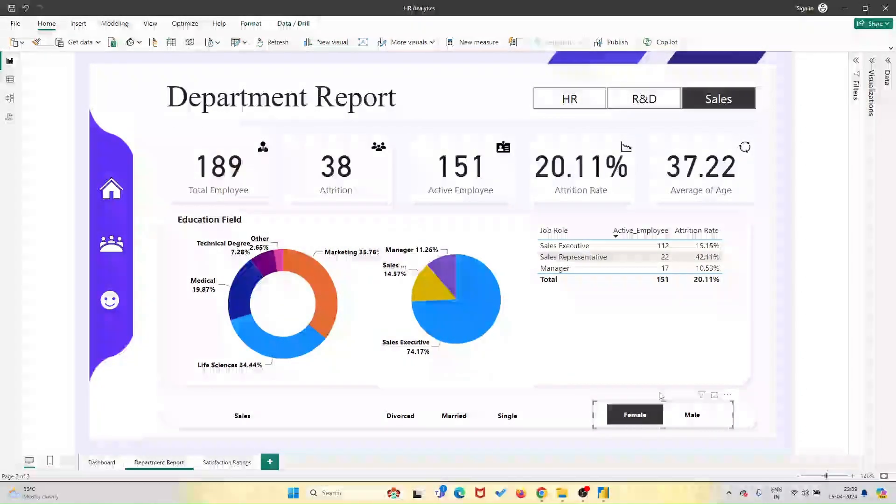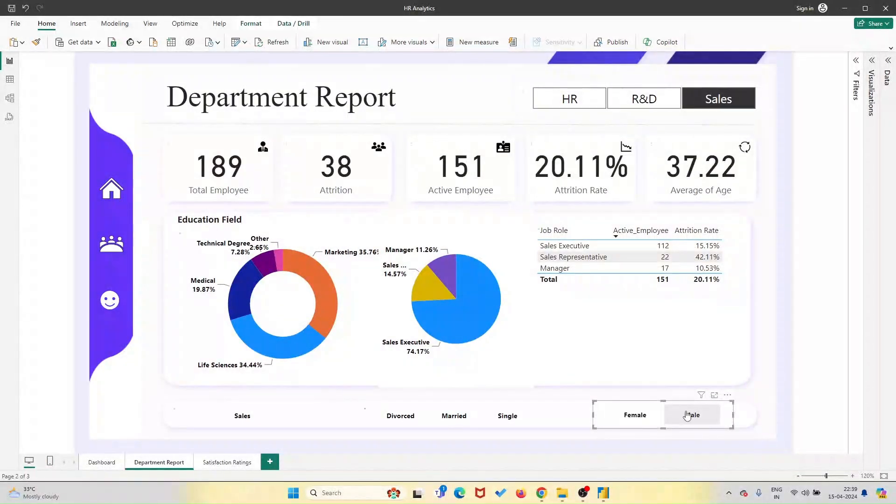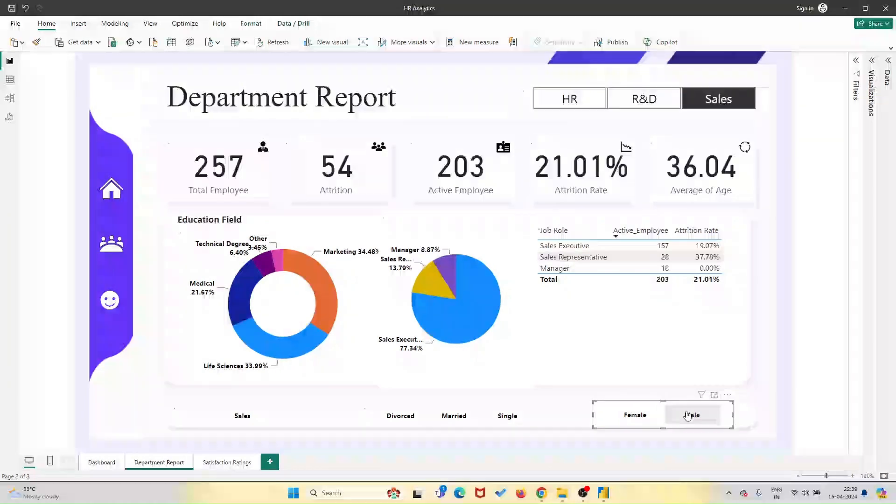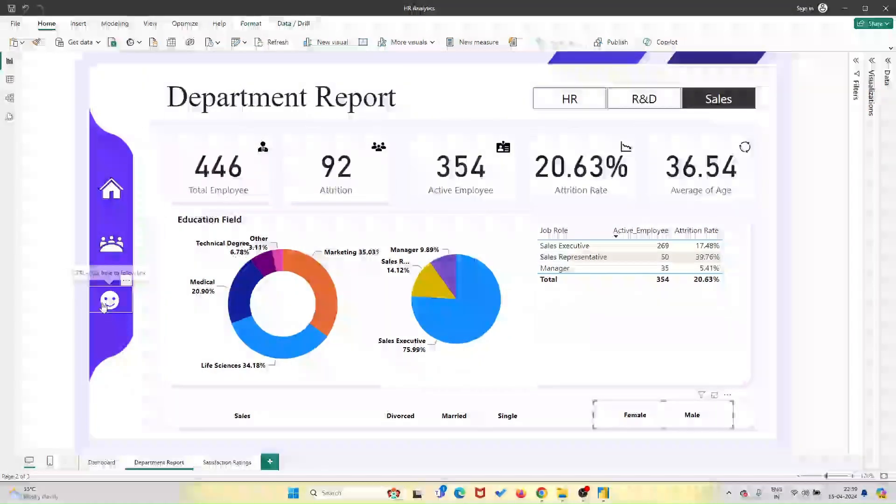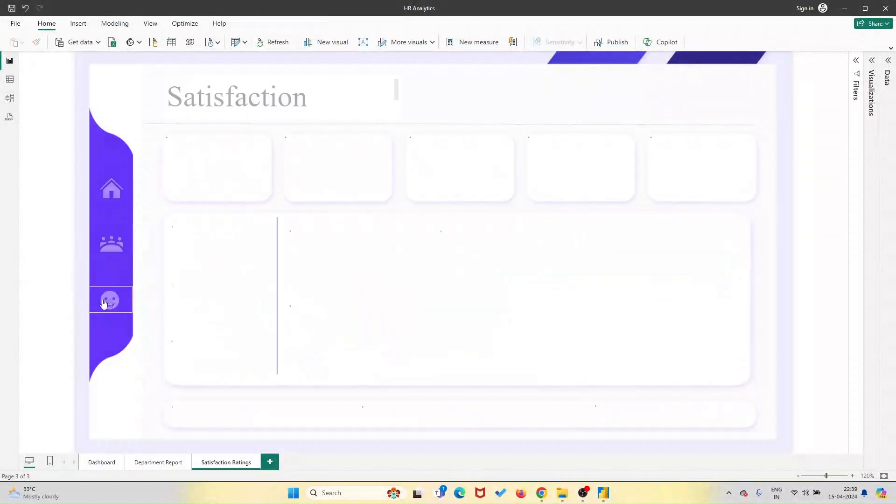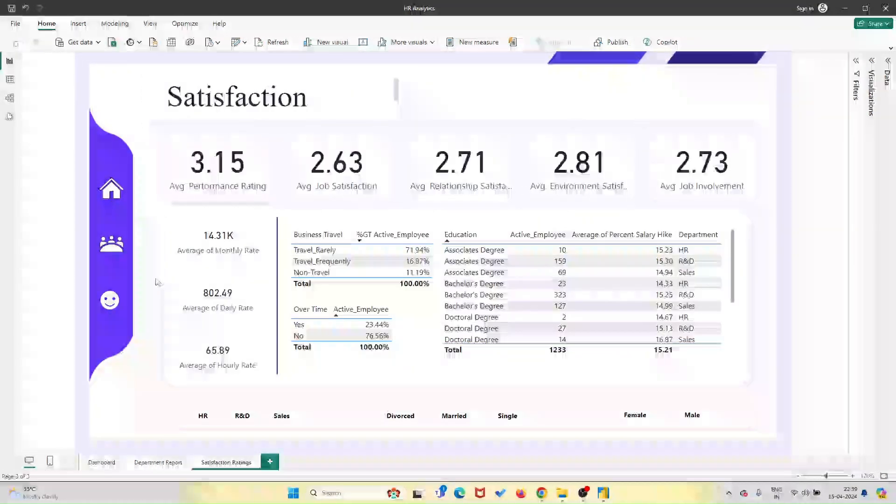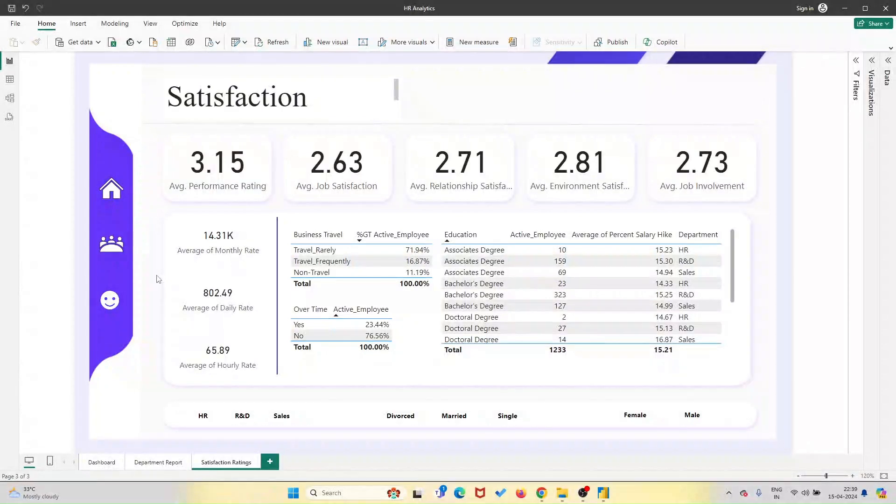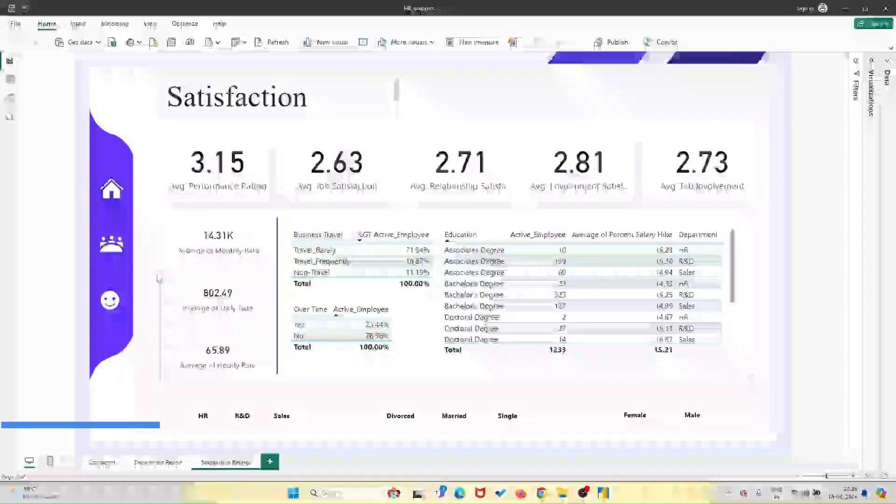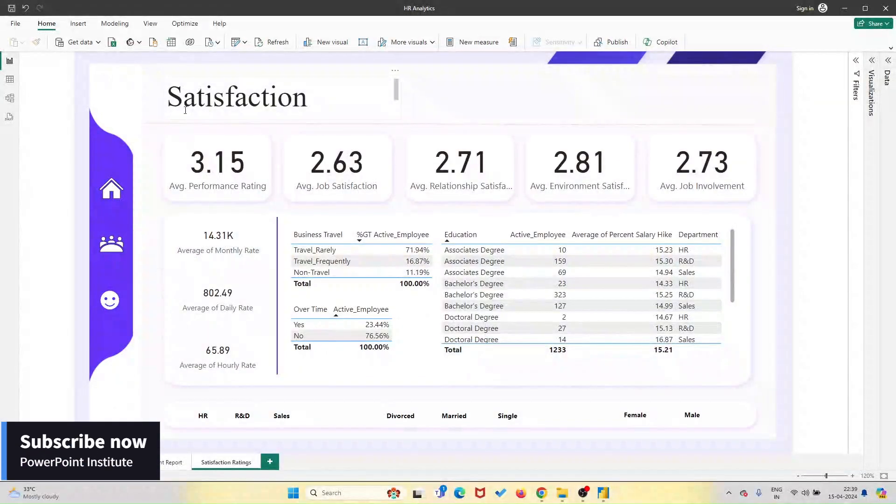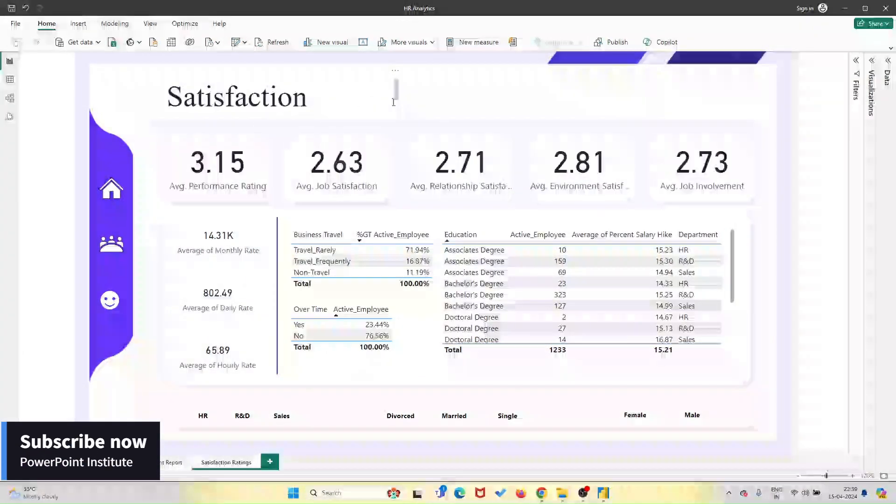HR professionals and dashboard designers.